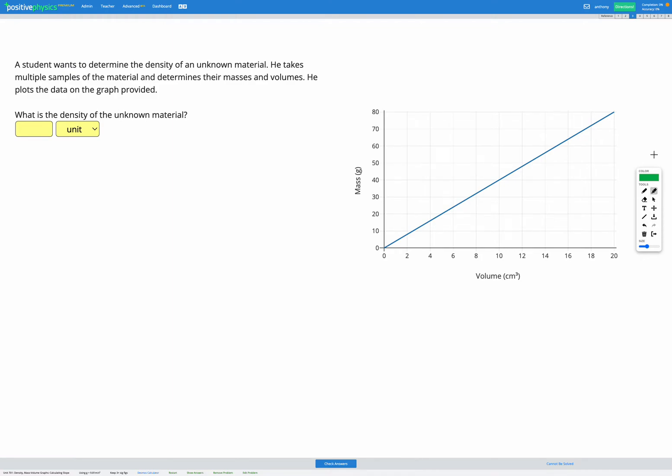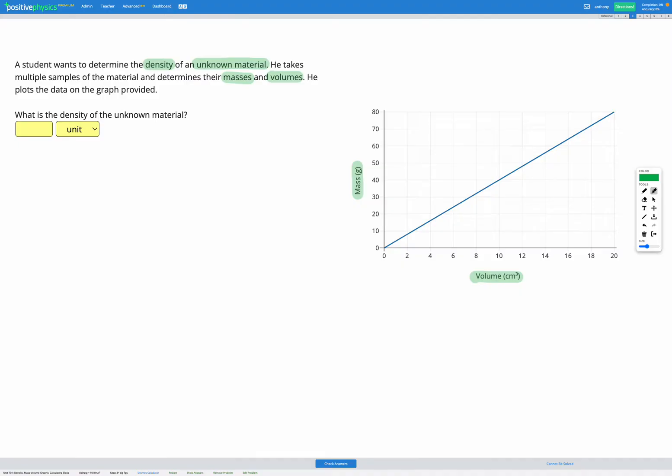In this question a student wants to determine the density of an unknown material. He takes multiple samples of the material and determines their masses and volumes and plots that data on the graph provided. We can see on our graph we have mass in grams on the y-axis and volume in centimeters cubed on our x-axis. The question is asking us to find the density.